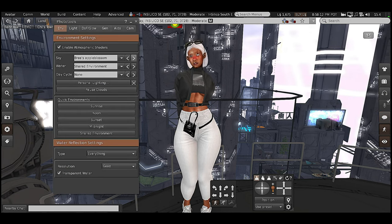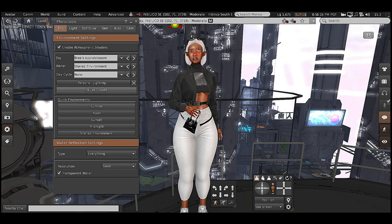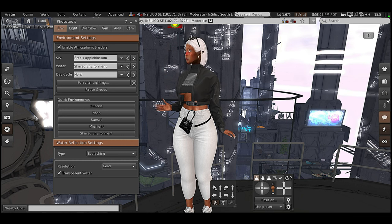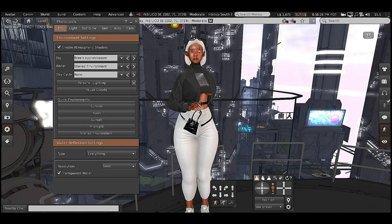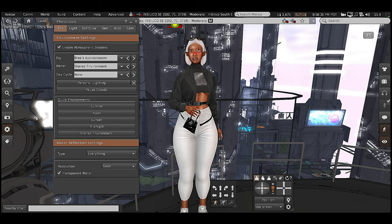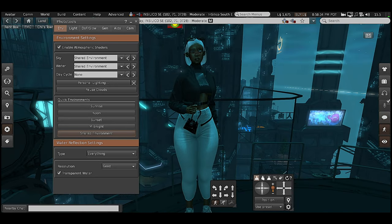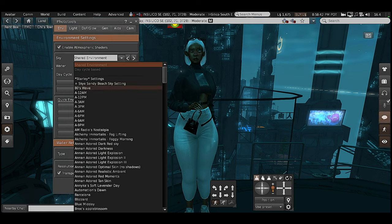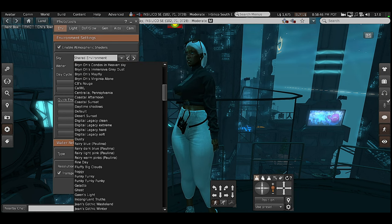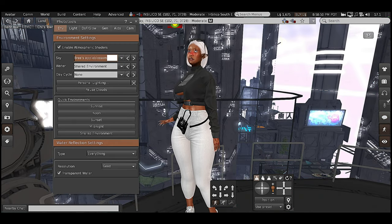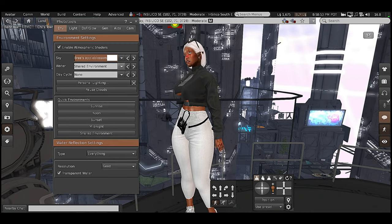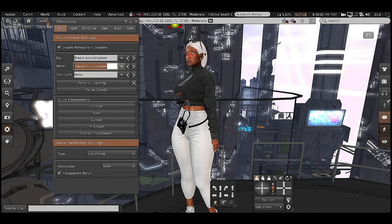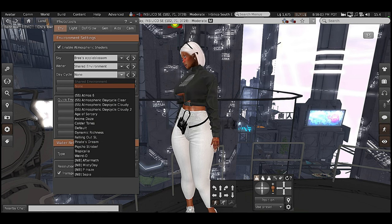Your Photo Tools button helps you change the lighting on the land. Right now we're in Breeze Apple Blossom — this is not the shared environment on this land. Every land has a shared environment that the land specifically made for a better viewing experience in Second Life. However, sometimes when you're making videos they might be too dark. You can also change the water to look any kind of way you want, and switch out the day cycles.